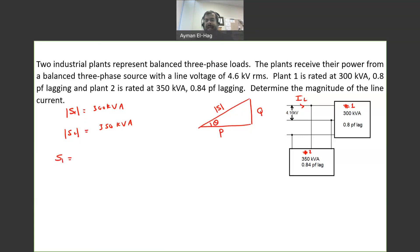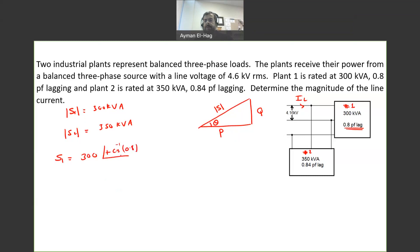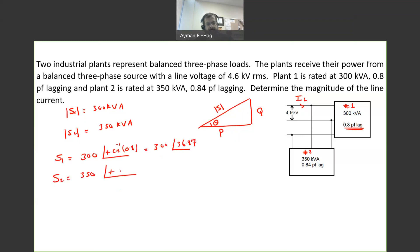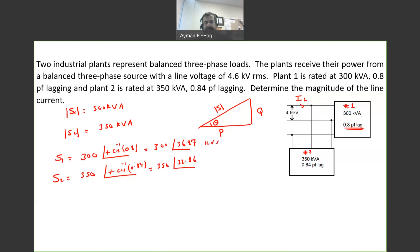So we need to find S1 and S2 as vectors. This is straightforward because the angle is the same as the power factor angle. Since we know the power factor and that it is lagging, we can find the angle. S1 is equal to 300 at angle positive cosine-inverse of 0.8, which gives 300 angle 36.87°. S2 is equal to 350 at angle cosine-inverse of 0.84, which gives 350 angle 32.86°. Both in kVA.